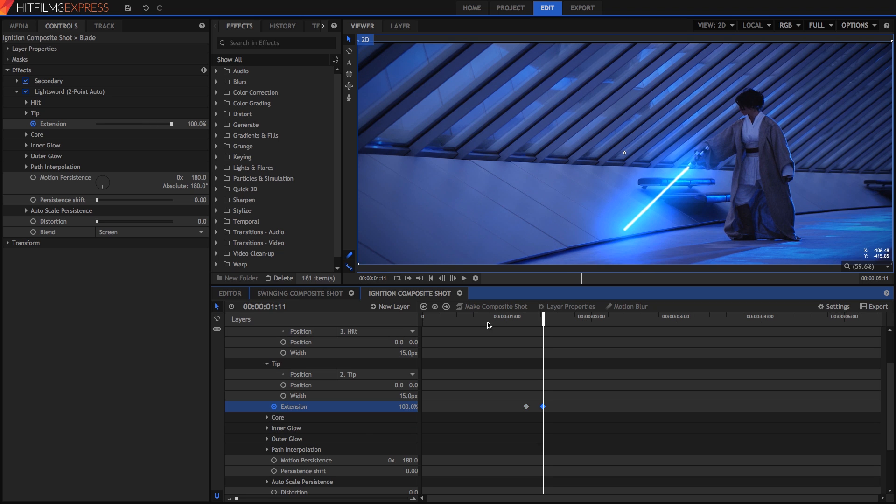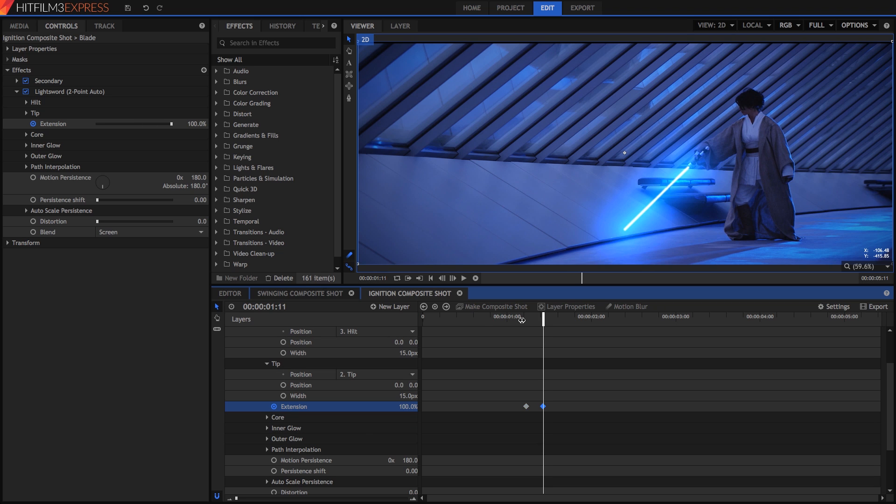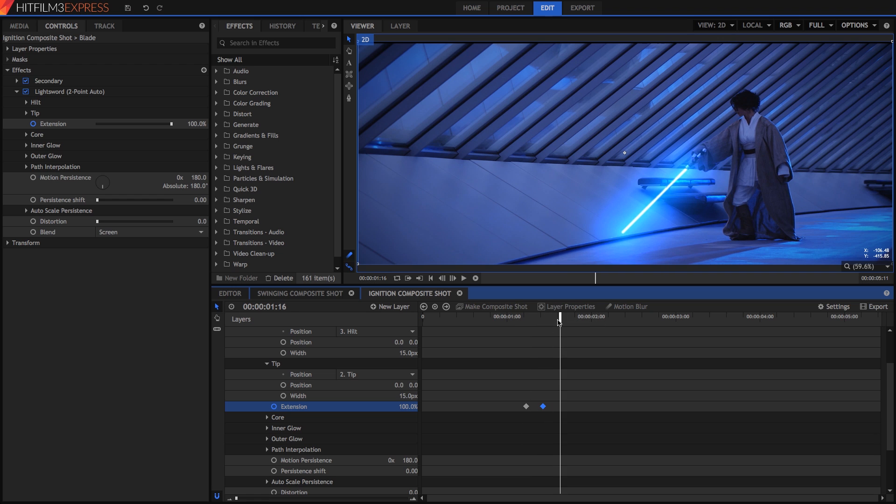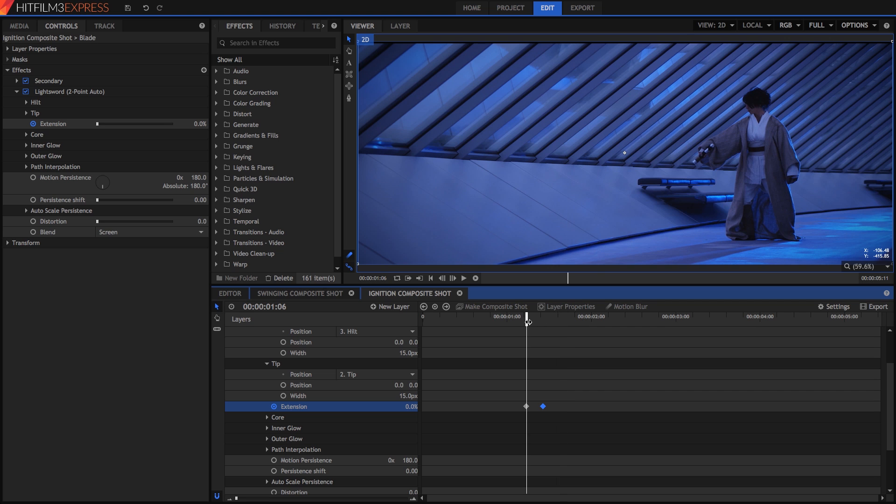Now our blade is looking all awesome and whatnot. Not as clumsy or random as a blaster, a more elegant weapon for a more civilized age. But when a blade ignites, there is usually a bit of a flare, so let's create that to finish off our scene. To do this, we will use one more lightsword effect.